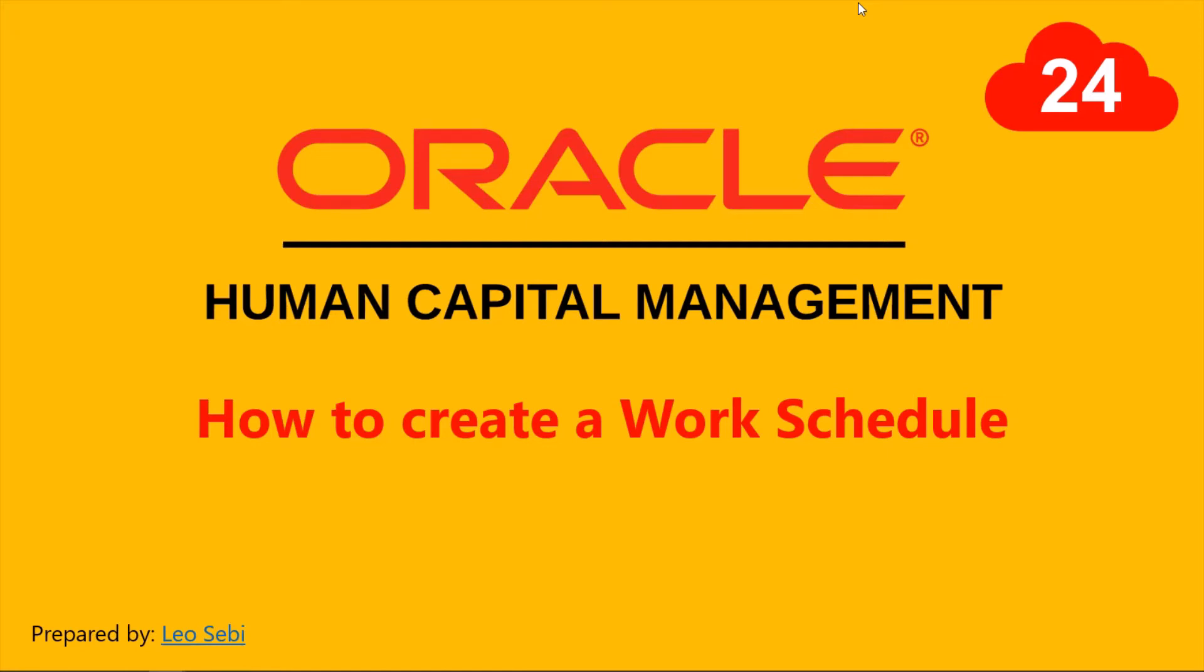Hello everyone, welcome to Oracle HCM Cloud. Let's have a look at how to create a work schedule.